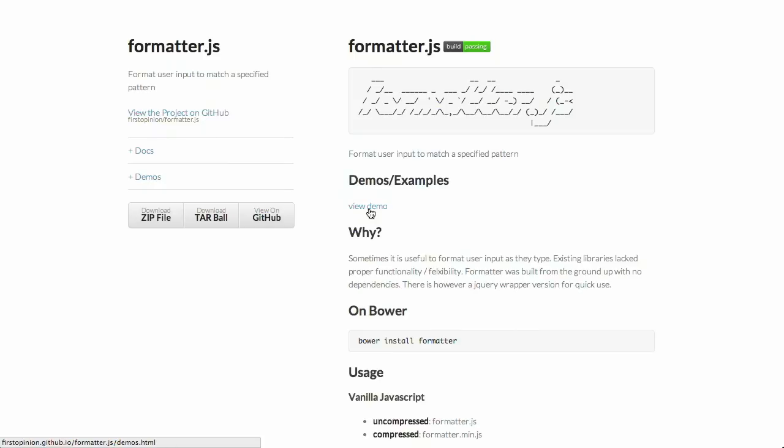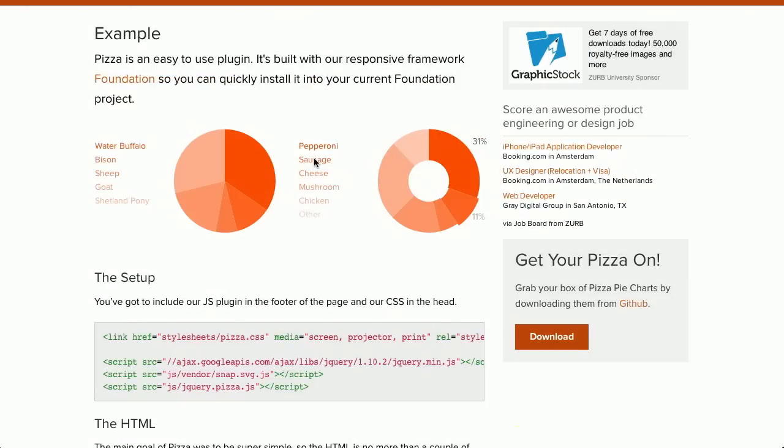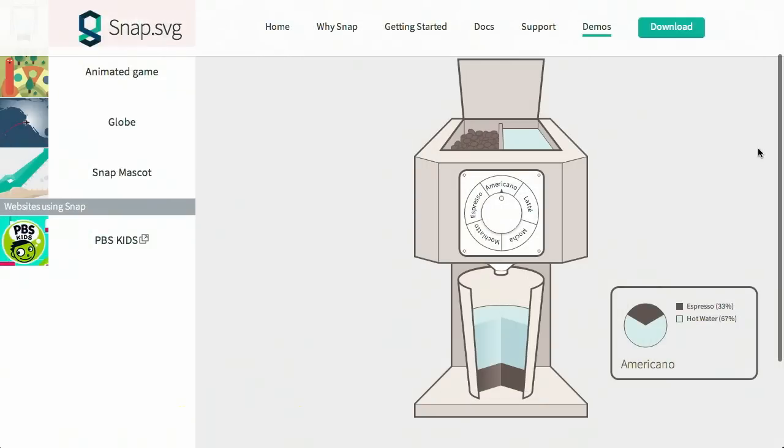I'm Nick Pettit. I'm Jason Seifer. And you're watching The Treehouse Show, your weekly dose of internets where we talk about all things web design, web development, and more. In this episode, we'll be talking about JavaScript formatting, pie charts, SVG animation, and more. Let's check it out.